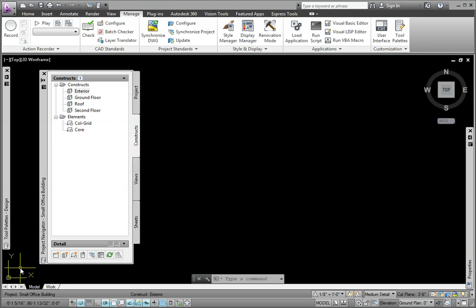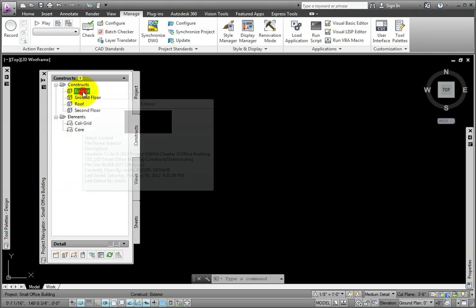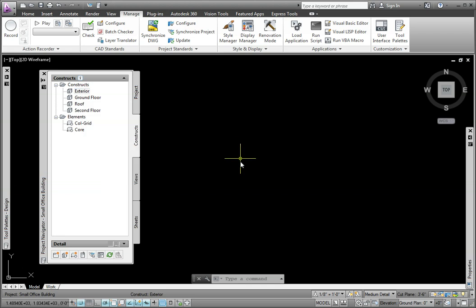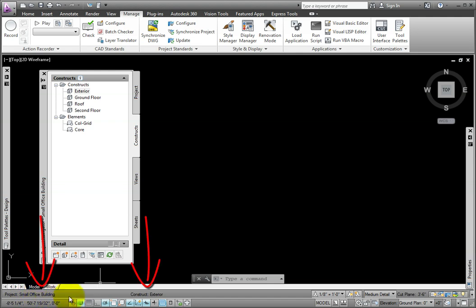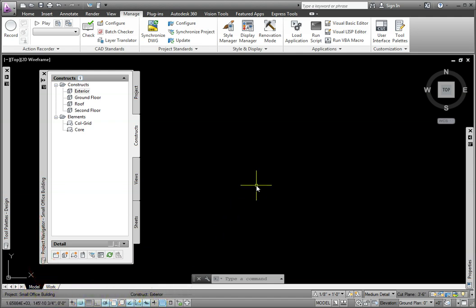Let's begin with the exterior walls. From the Constructs tab, I'll double-click on the exterior drawing to open it. Notice on the drawing status bar are the name of the current project as well as the type and name of the current file.